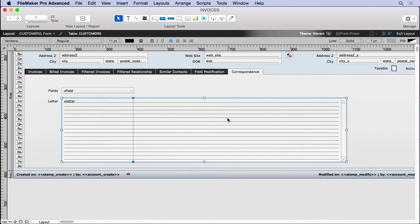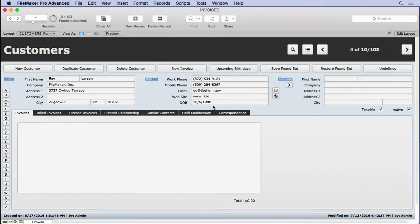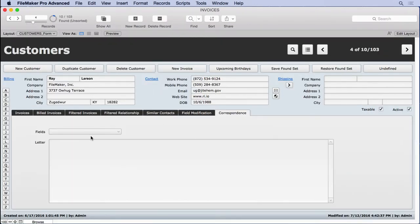And now we have the basic interface, all with global fields. What we want to be able to do when we go back into browse mode is be able to pop this up, choose first name or whatever, and then have a button that inserts it as a merge field down here.